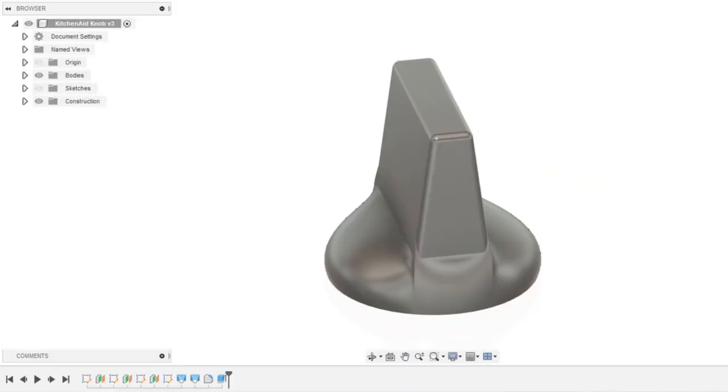In some cases, we may need to draw sketches on more than one plane and connect them together to create a 3D model. Let me show you a simple example to explain this.